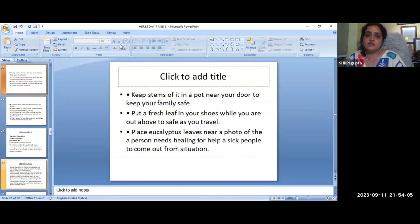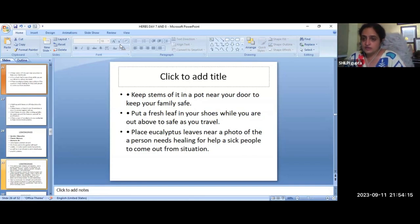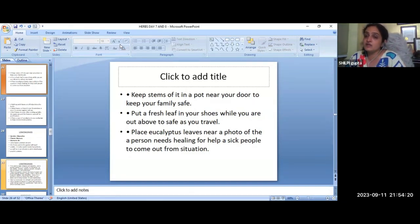Place eucalyptus leaves near a photo of a person who needs healing. This is distance healing. If you don't have a photo, you can still place eucalyptus branches and think about how much healing is being sent. Distance healing.